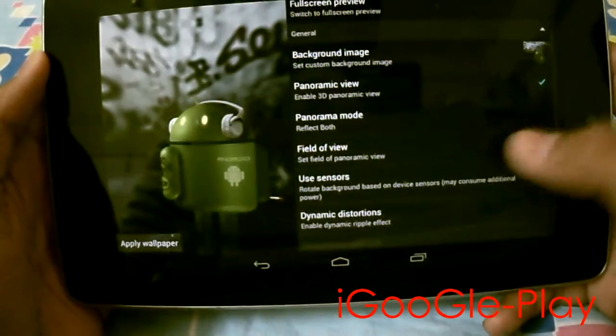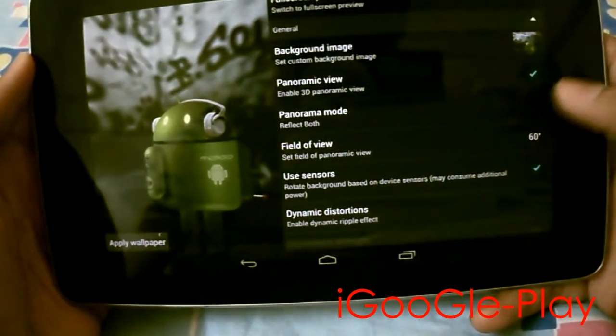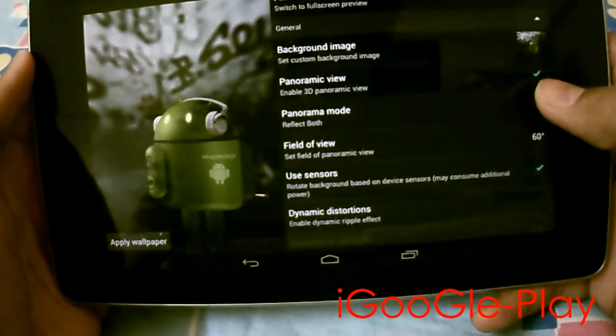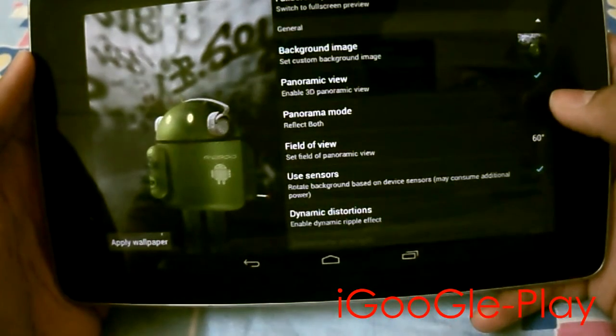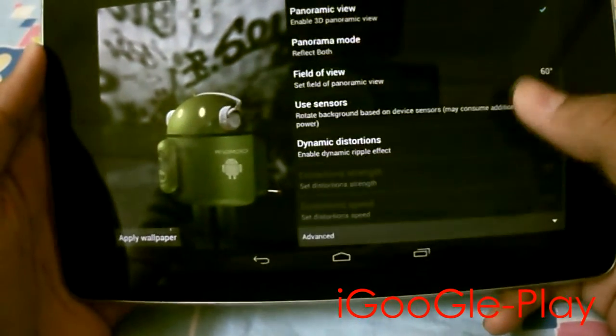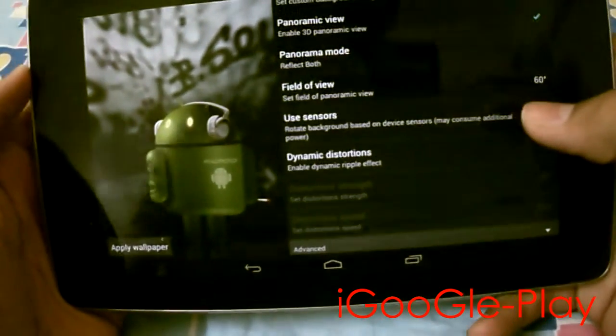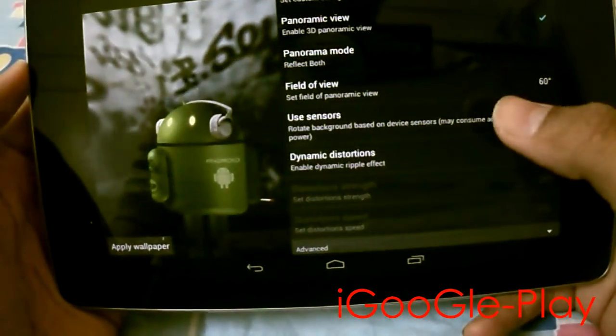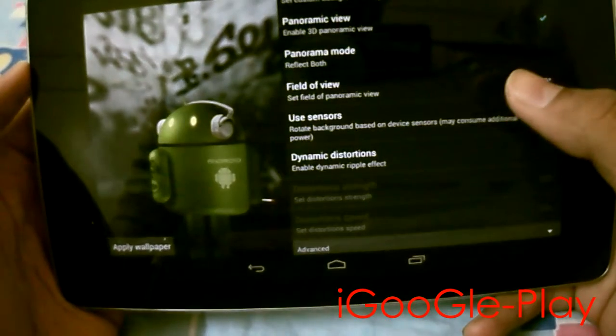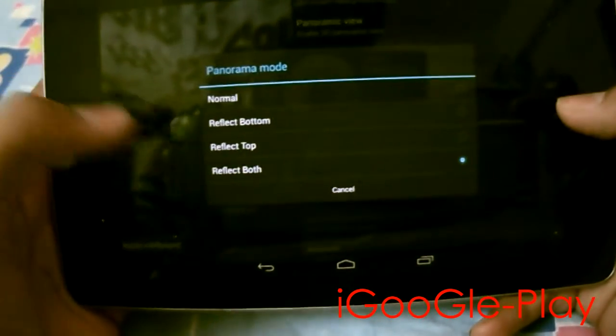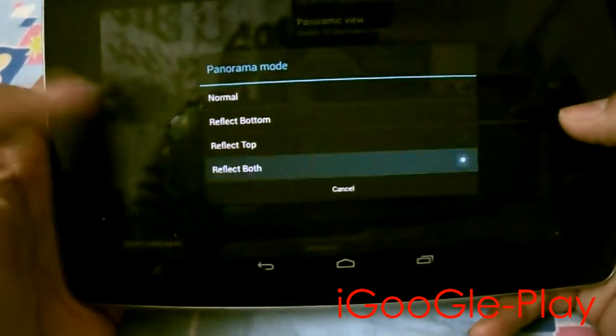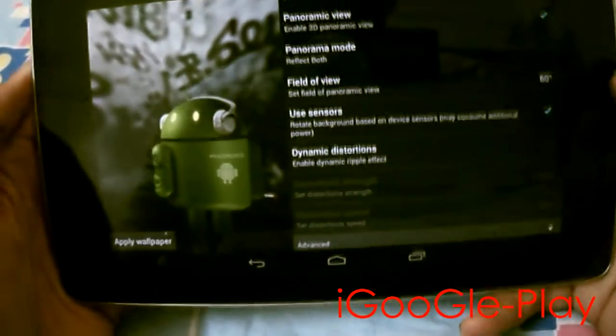Now make sure your panoramic view is turned on. The next option is panoramic mode. You can select reflect both.